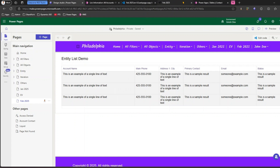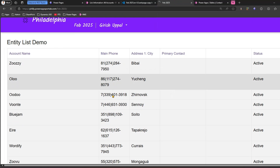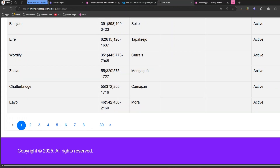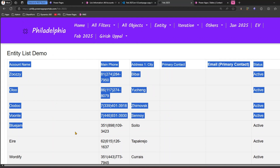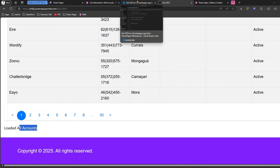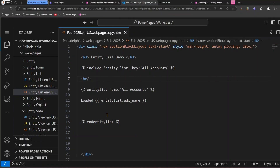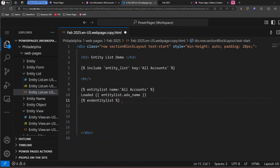I'll save and sync. After refreshing, it gives me 'Loaded All Accounts' — so that's how you retrieve the name. The first approach was the include tag which displays the grid. The second approach loads the entity list object so you can operate on the data — you can query, navigate through various components, and access properties of that specific entity list.